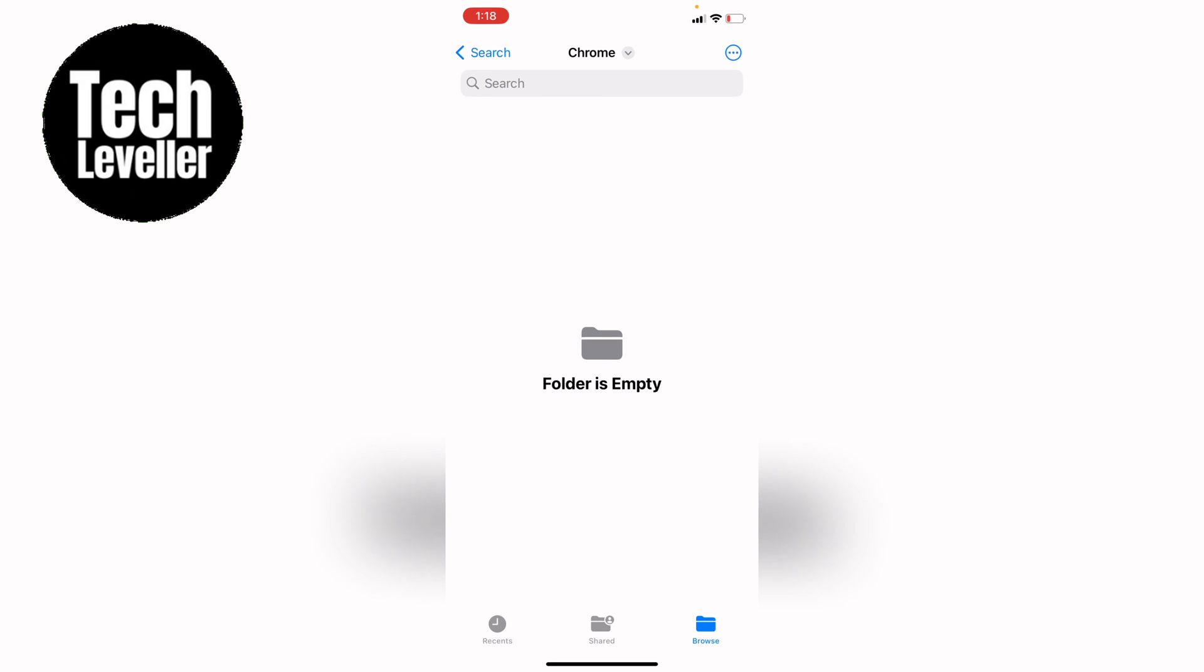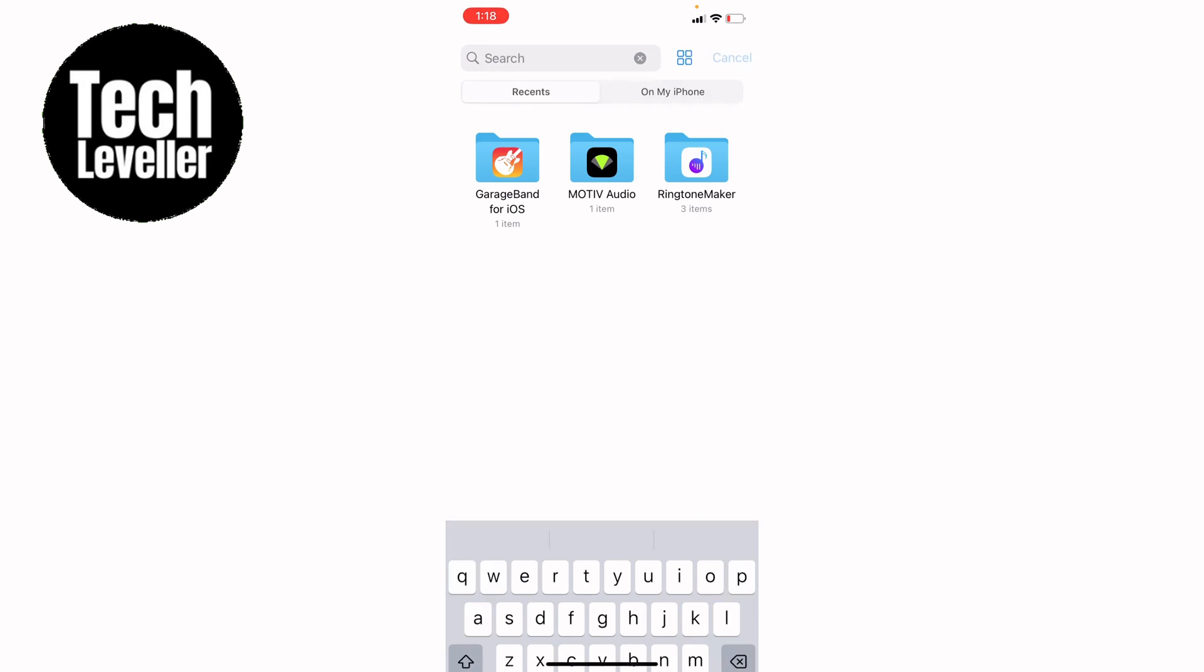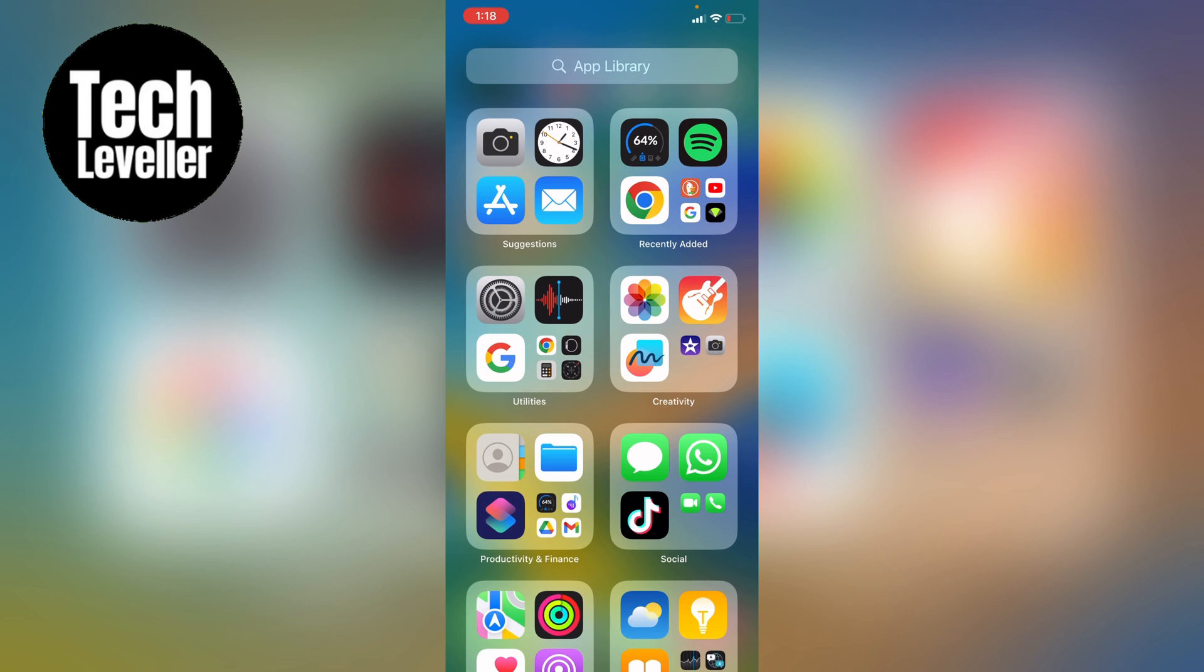So that's how to view Chrome downloads on your iPhone or iPad. I hope you found that video helpful. If you did, smash the like, smash the subscribe, and most of all, thanks ever so much for watching.